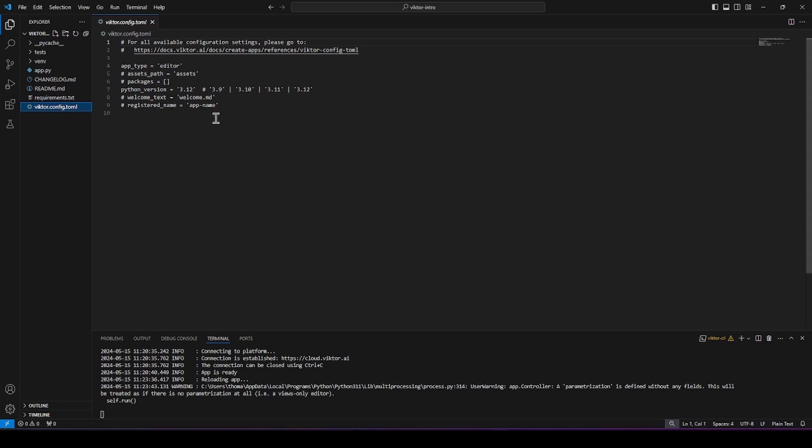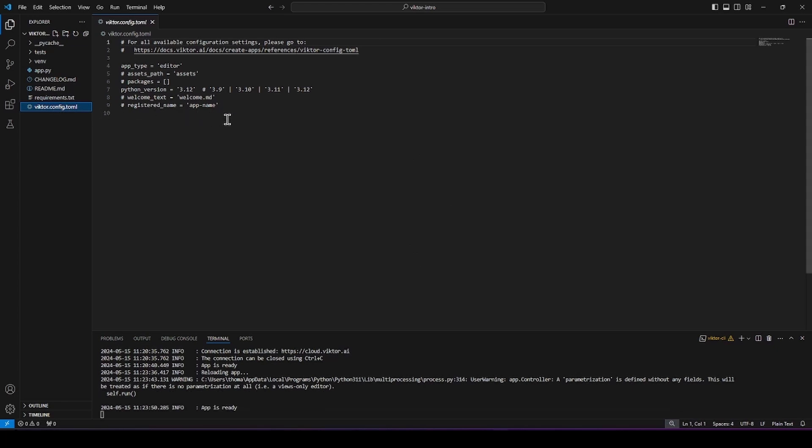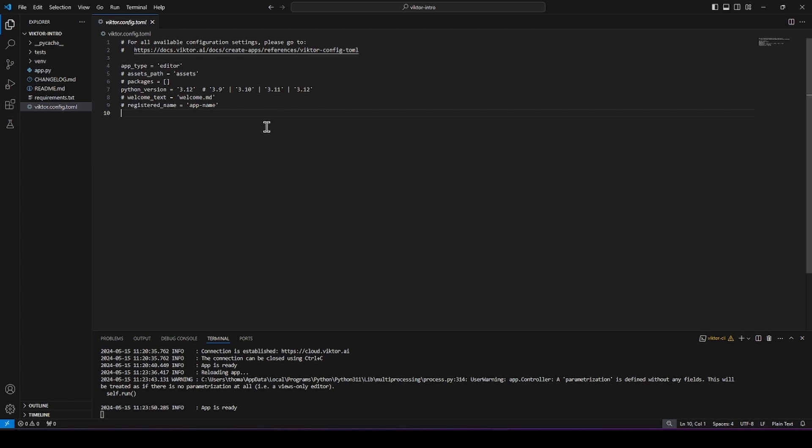In the Victor config, you can see the configuration of your app. Like the app type and the Python version that your app is using on the cloud. Let's skip the test folder and the change log as they are not that important for now.